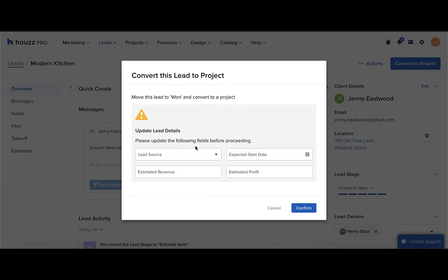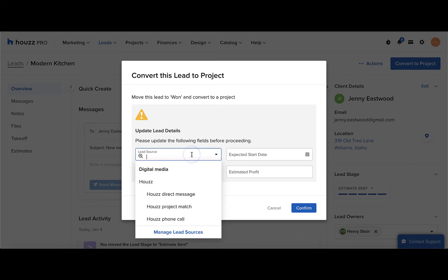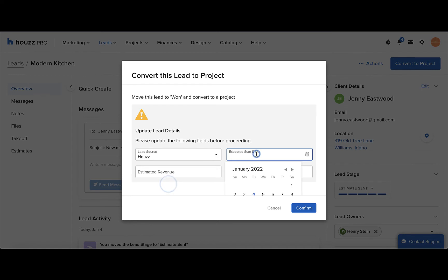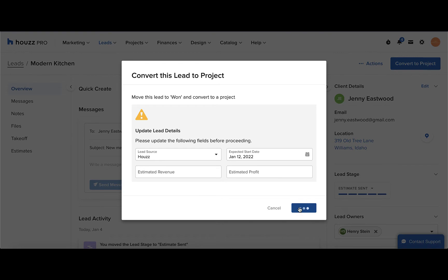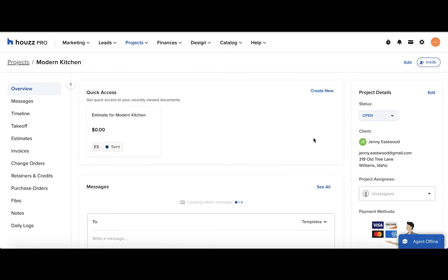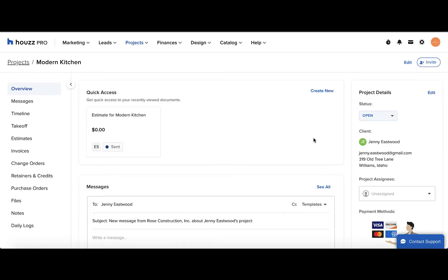Confirming this screen will move the lead status to won. Here is where you can also add in any final lead details that you would like to have in your records. When you're finished, click Confirm. Now your lead has been converted to a project.